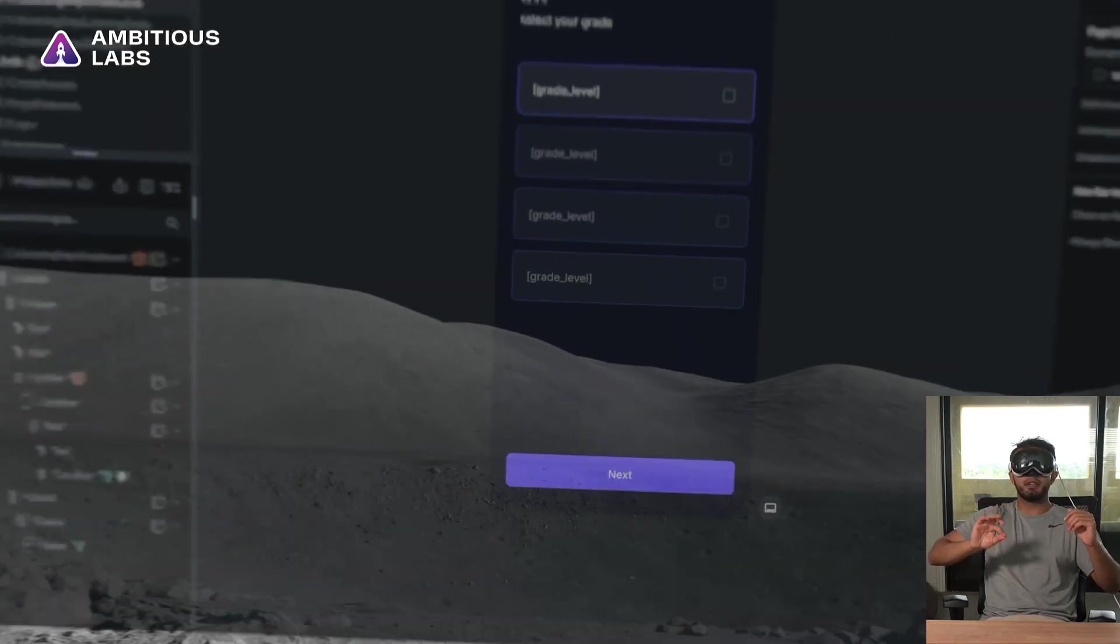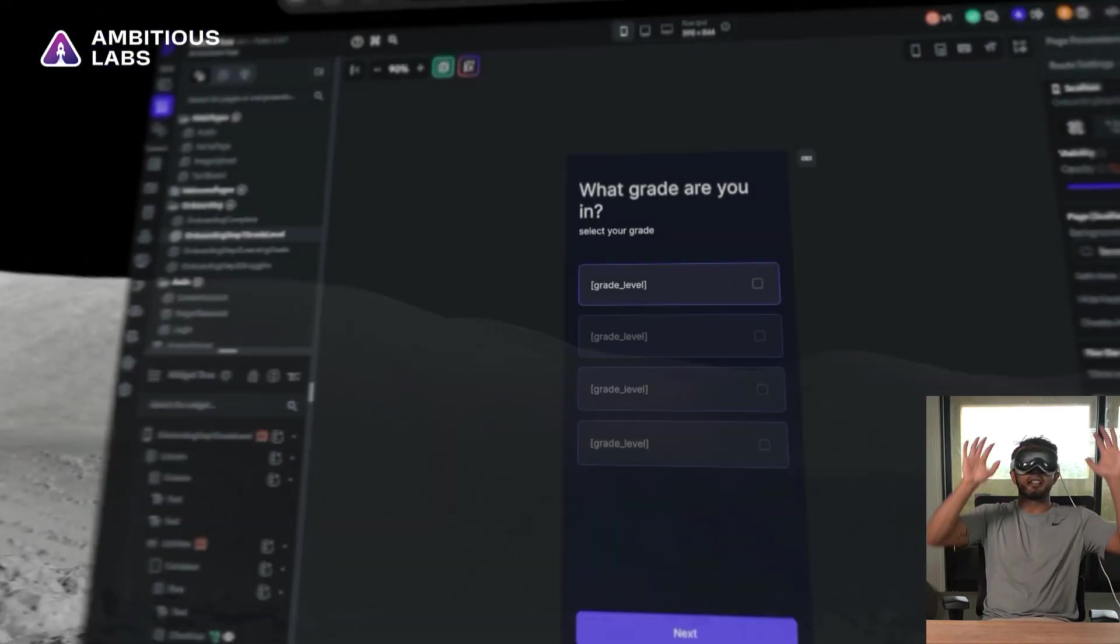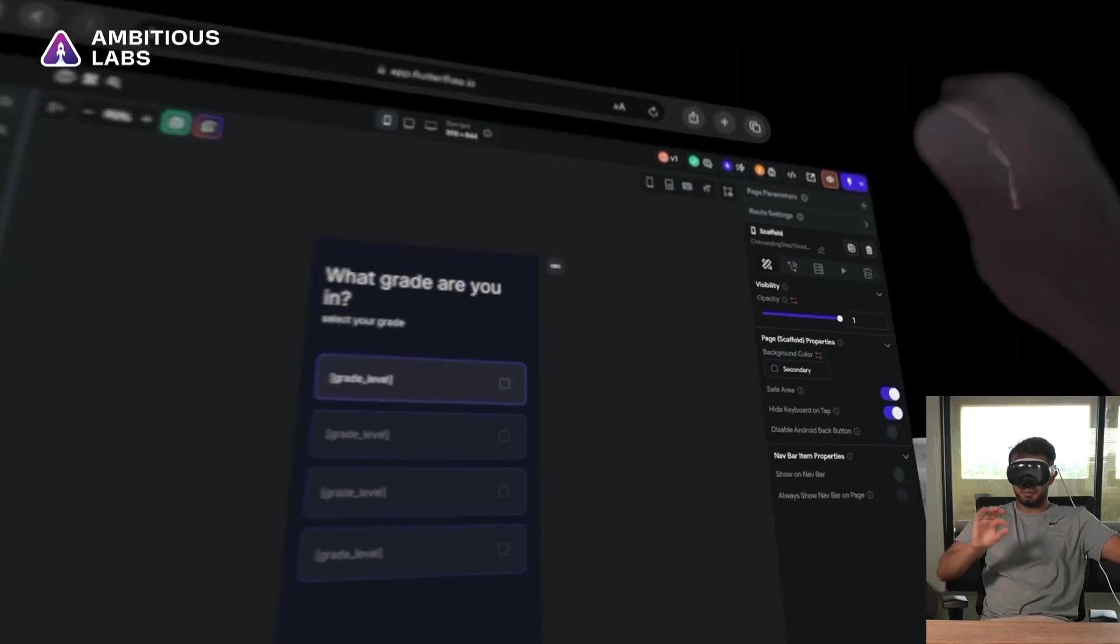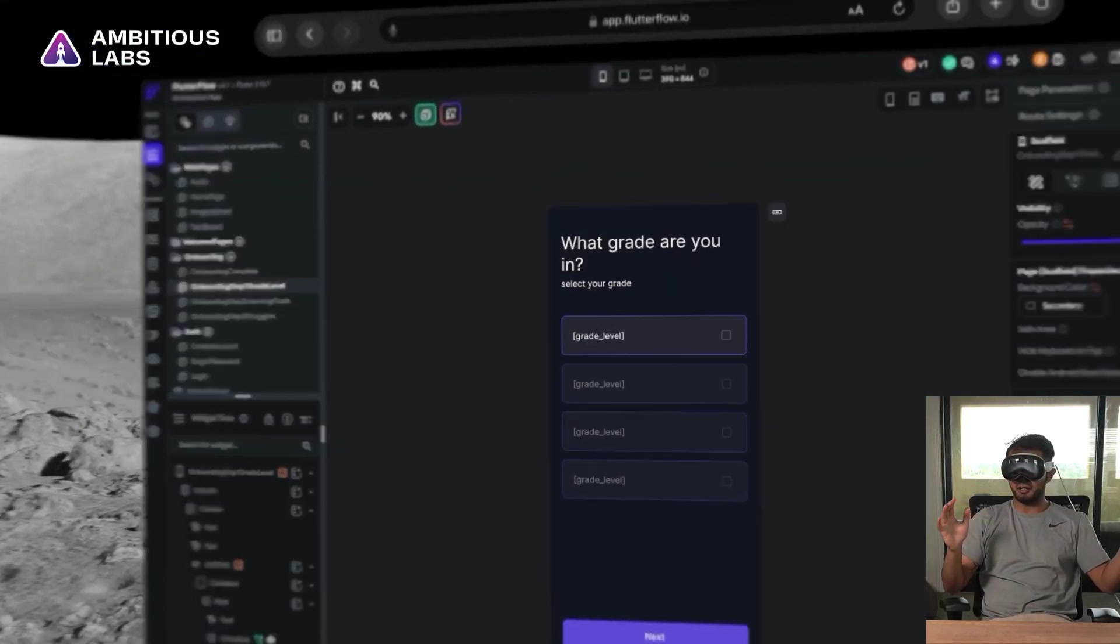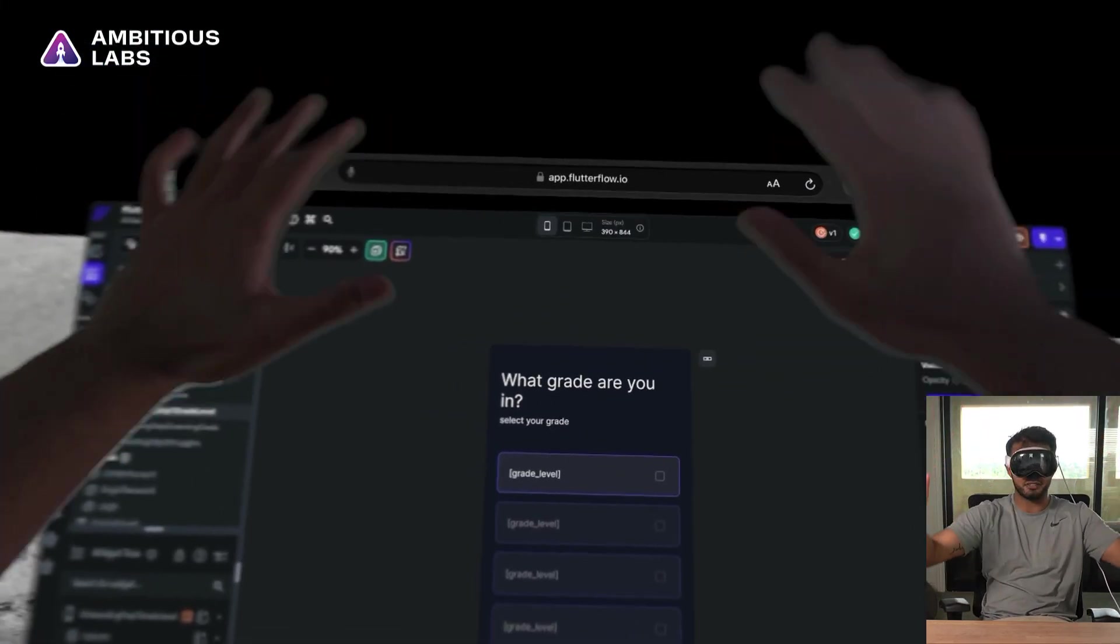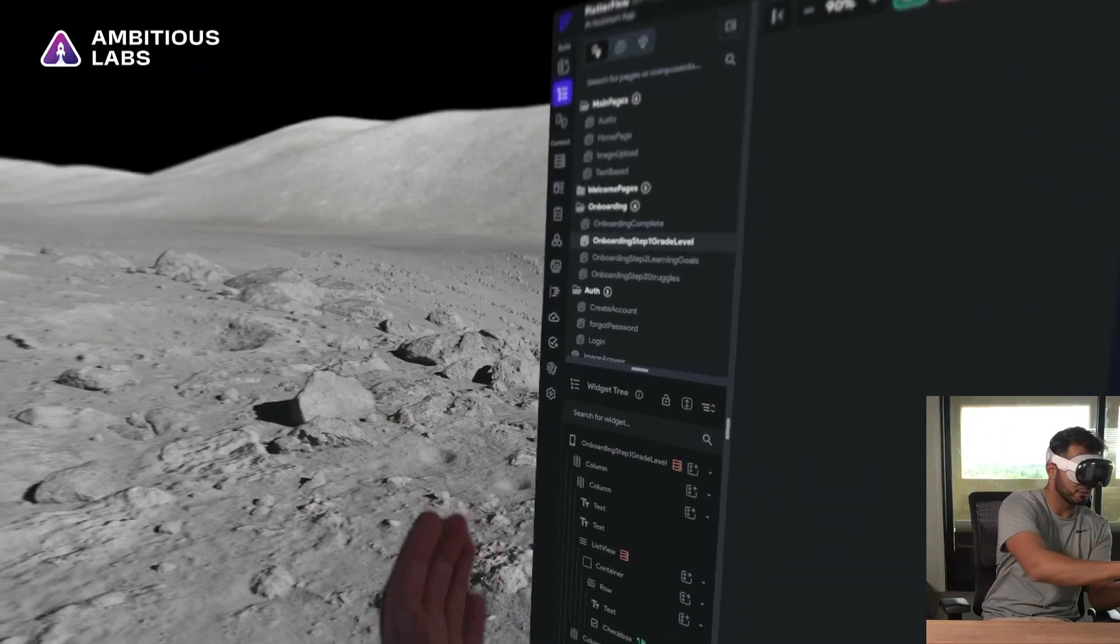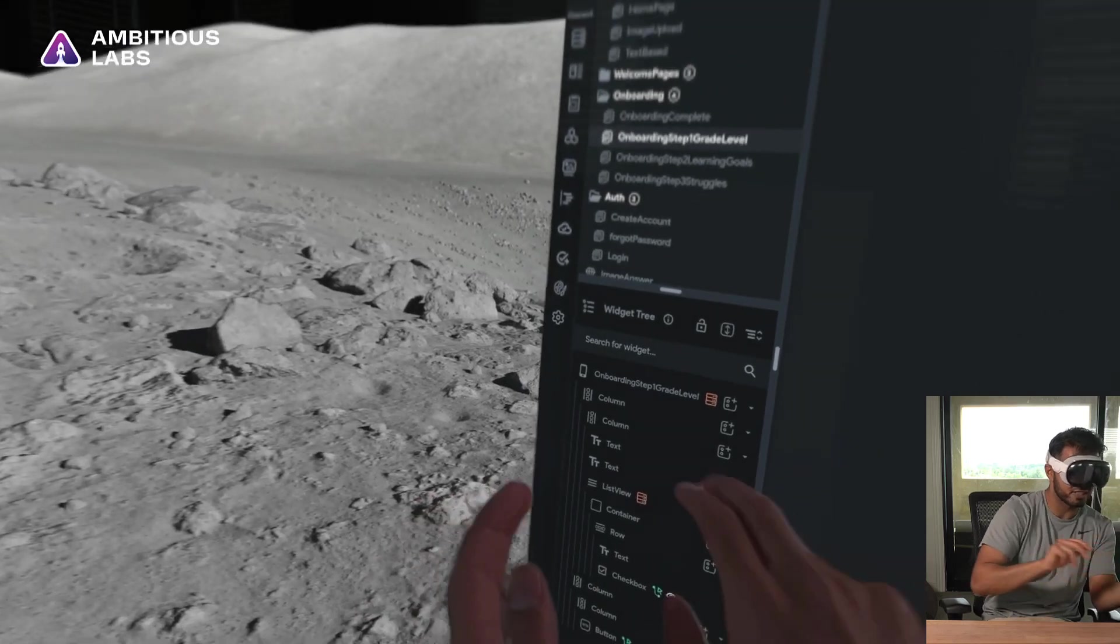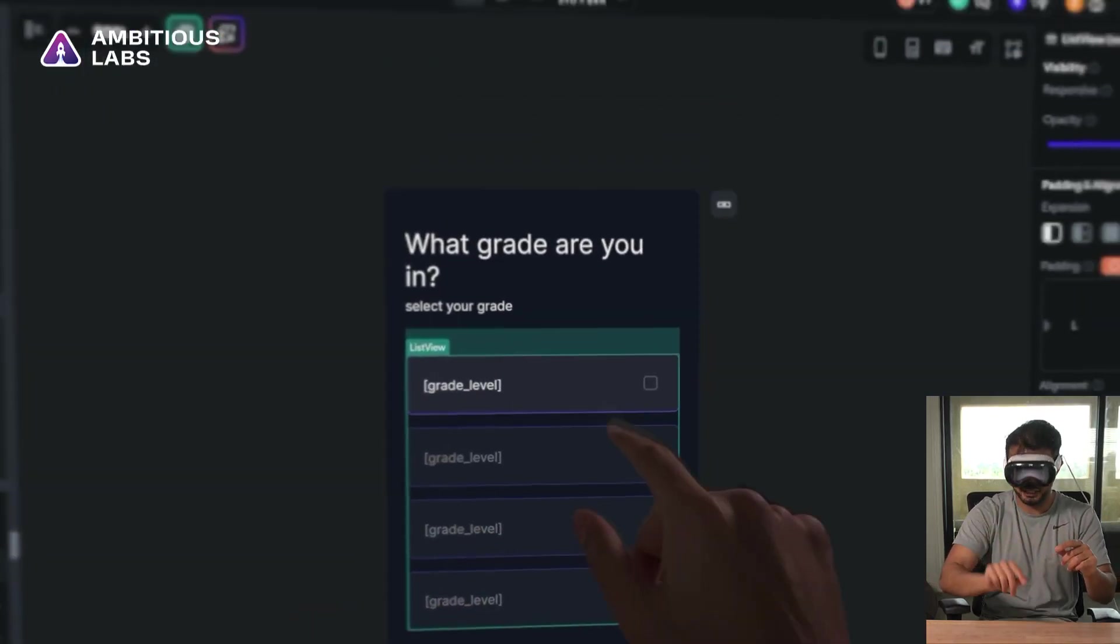But if I grab it and bring it close to my face here, now it becomes like this beautiful pane. I could have it out right in front of me. And I just have this amazing plane to work with where I could just click around and tap things.